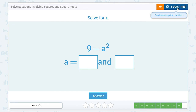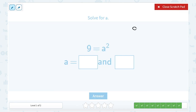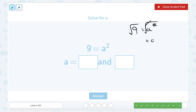Solve for A. Our equation is 9 is equal to A squared. Just like last time, we're going to use our inverses — the opposite of squaring something is the square root, so let's take the square root of both sides. Square and square root cancel out, leaving me with A. When we do the square root of 9, we have two answers: 3 times 3 gives me 9, but negative 3 times negative 3 also gives me 9. So A could be positive 3 or negative 3.